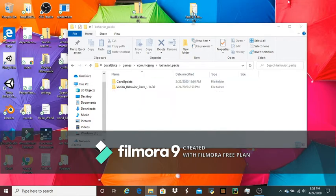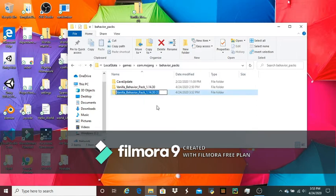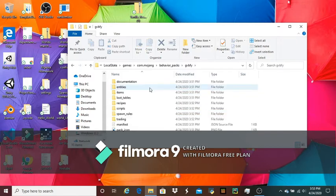You're going to drag your new one in there. I'm going to rename mine because I have another one in there. Then you're going to double-click on it, and you're going to see all of this. Ignore documentation.